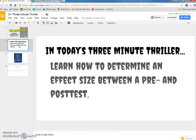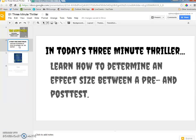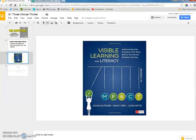In today's 3-minute thriller, we're going to learn how to determine an effect size between a pre and post test. If you've read John Hattie's work, you're probably familiar with effect sizes, and the information I'm going to share with you I received from Visible Learning for Literacy. This book is fantastic, so I definitely recommend reading it.